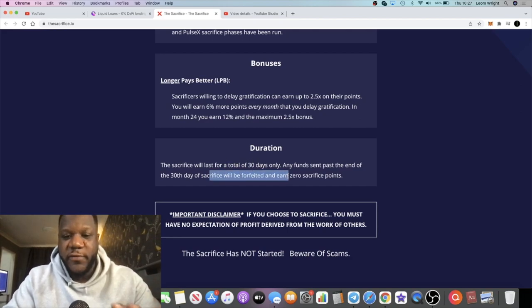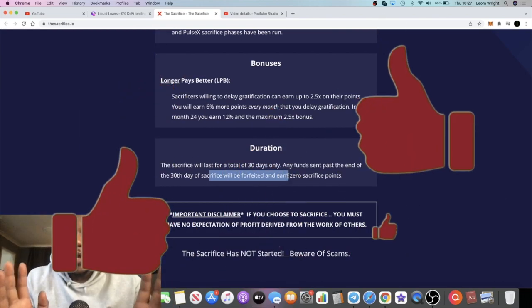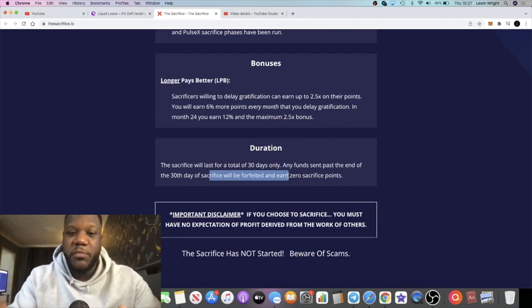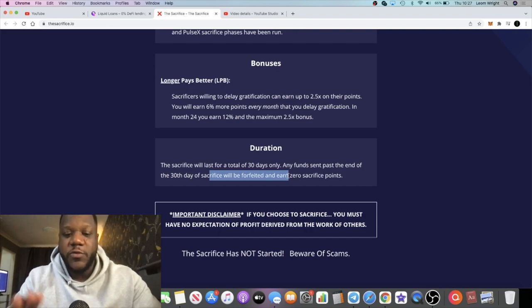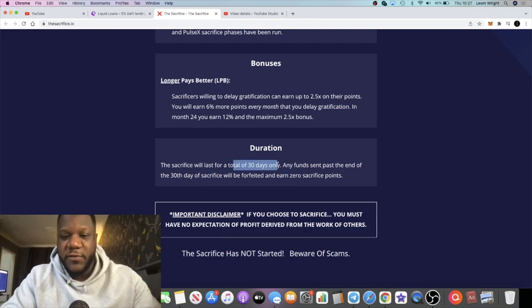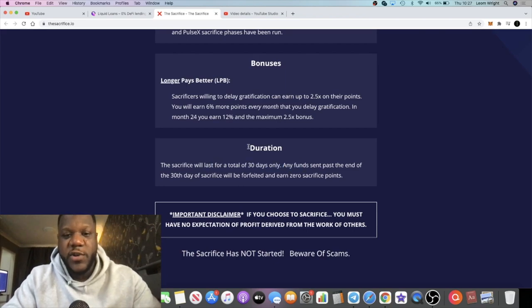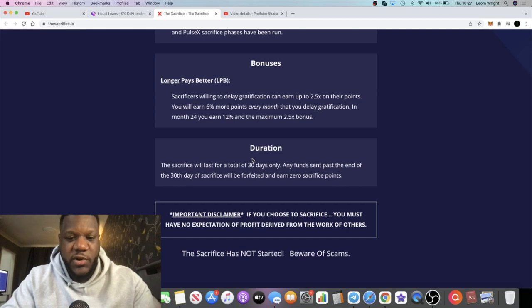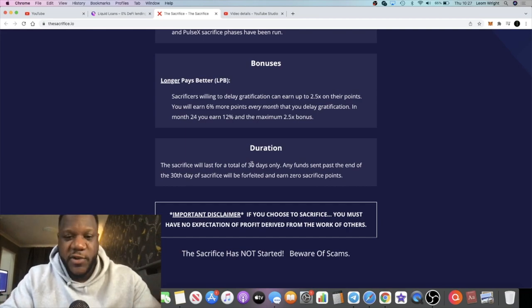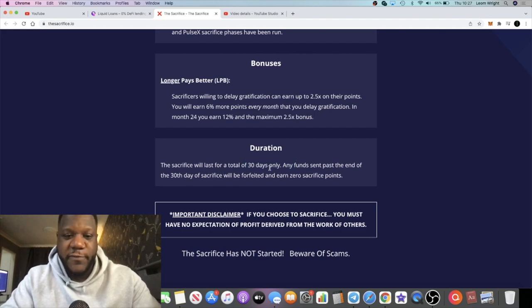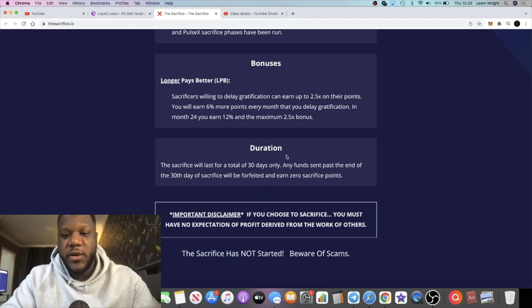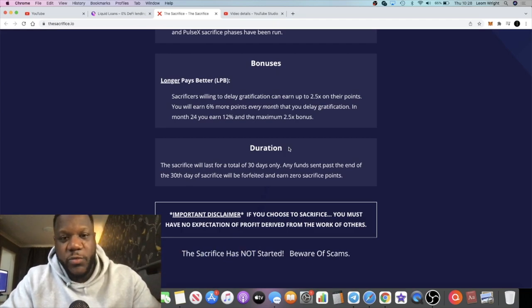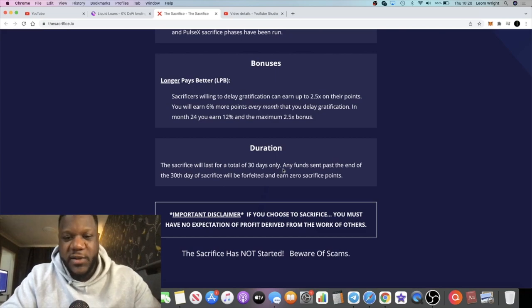The duration will be a 30-day sacrifice only. Anything sent after those 30 days will be forfeited—you won't get any points. Some people are still sacrificing on PulseChain and Richard Heart is still granting them those, but this will be different. If you do sacrifice past the end of the sacrifice phase, you won't get anything. The last thing you want to do is just send your money into nothingness, so make sure you are aware of what the dates are for the sacrifice phase.